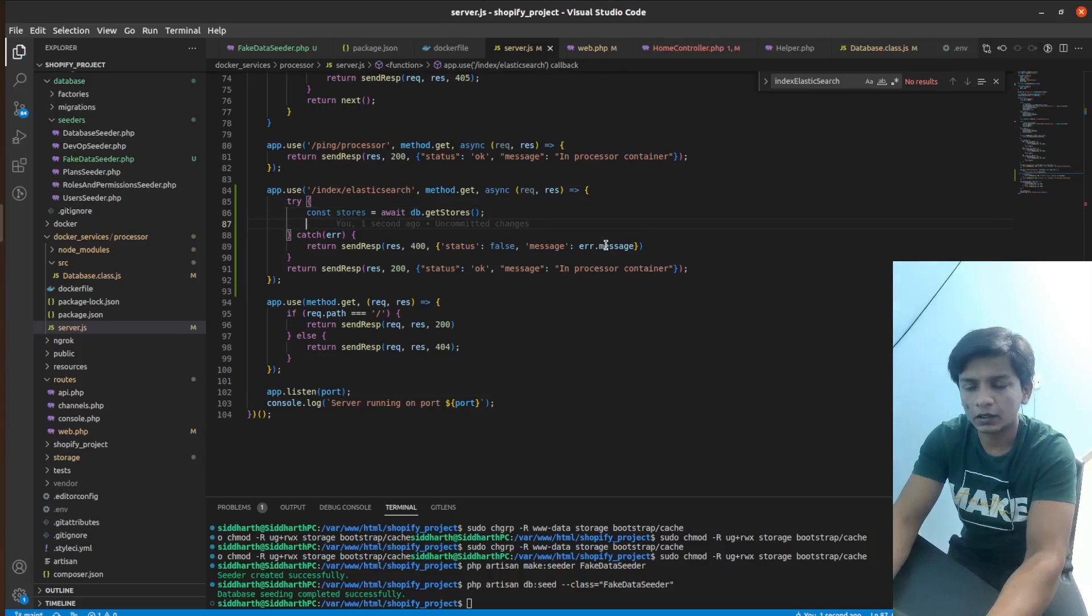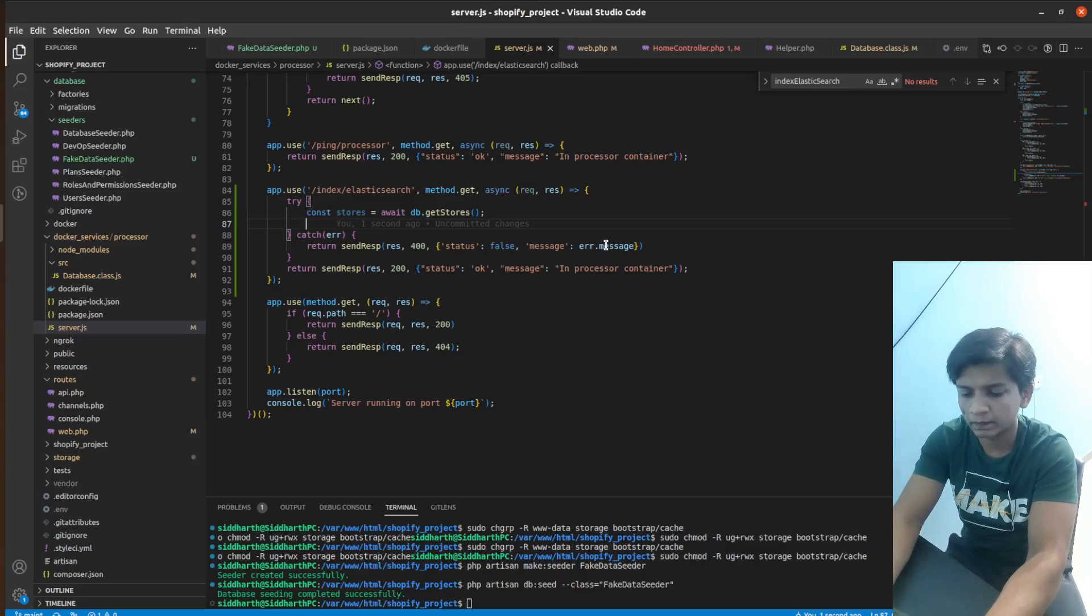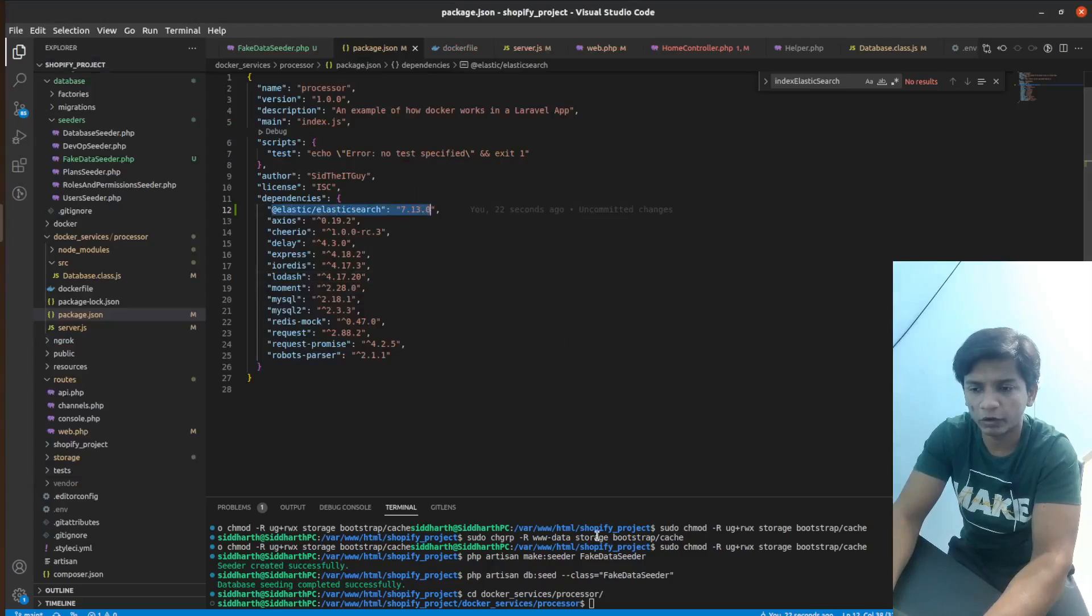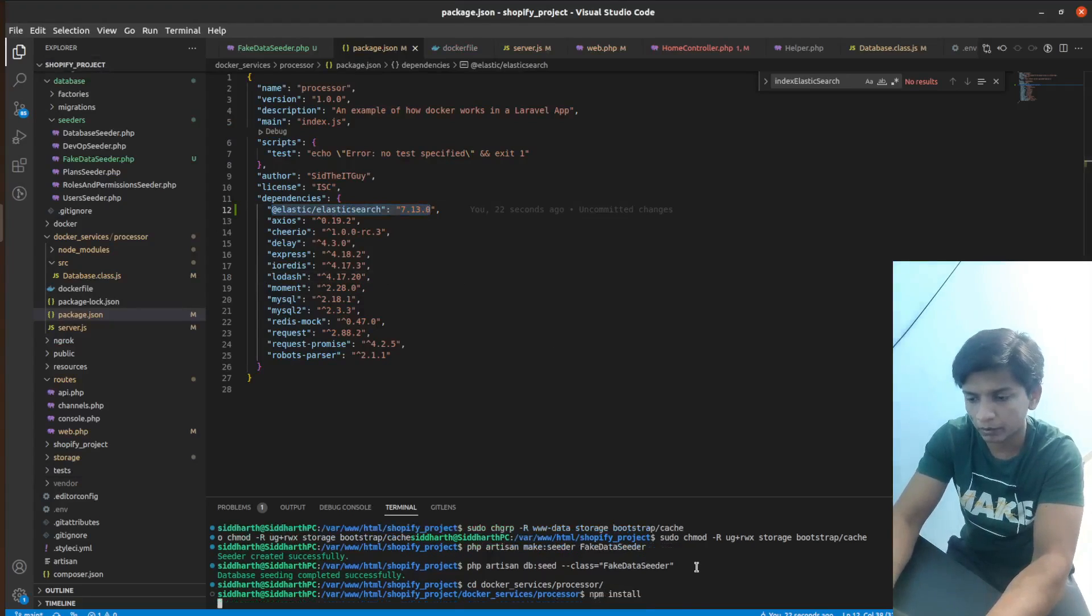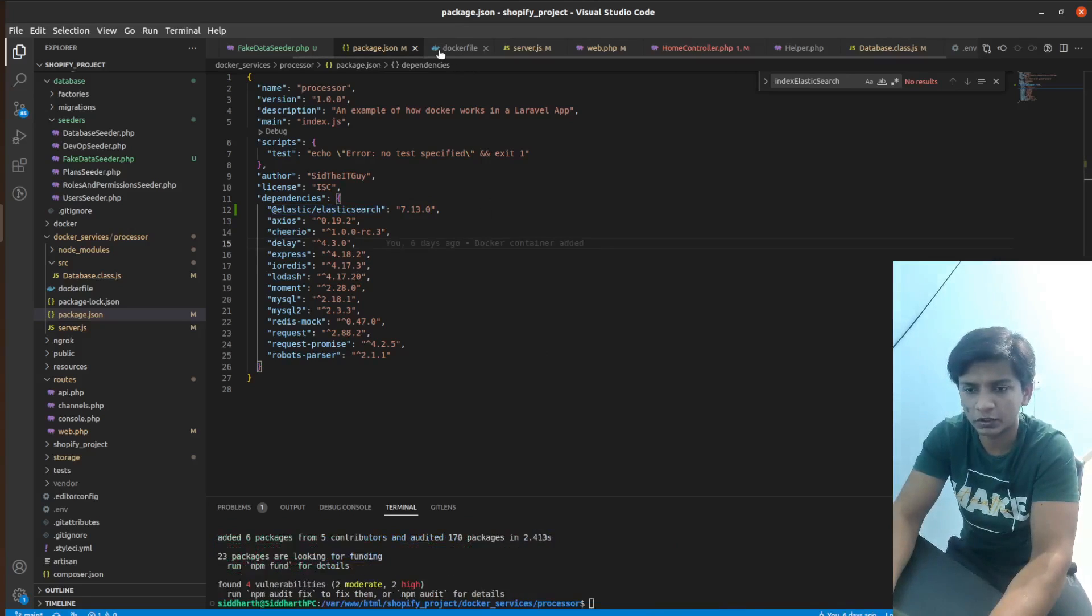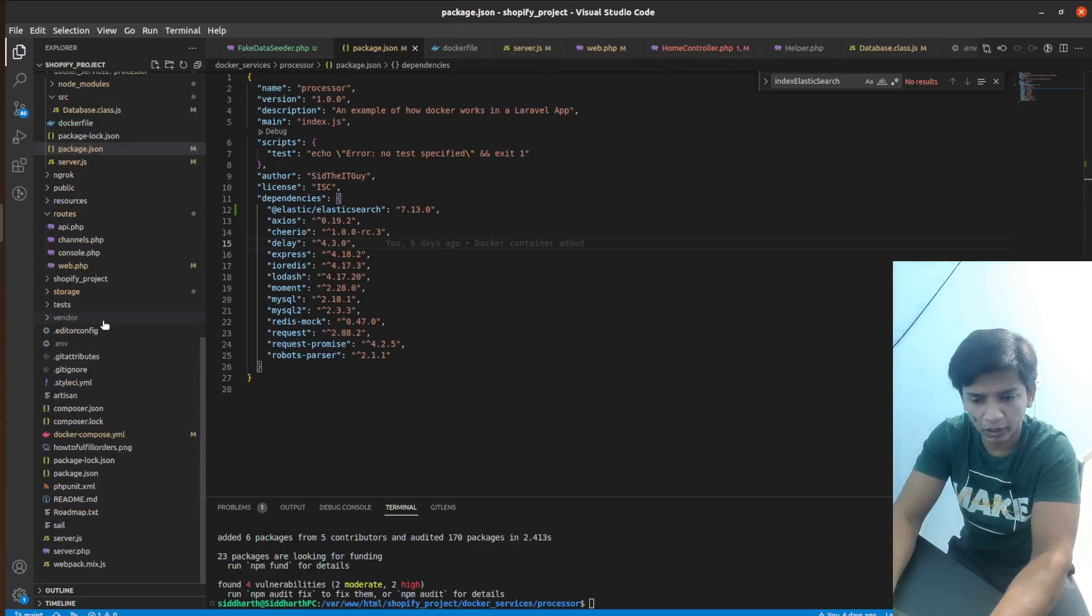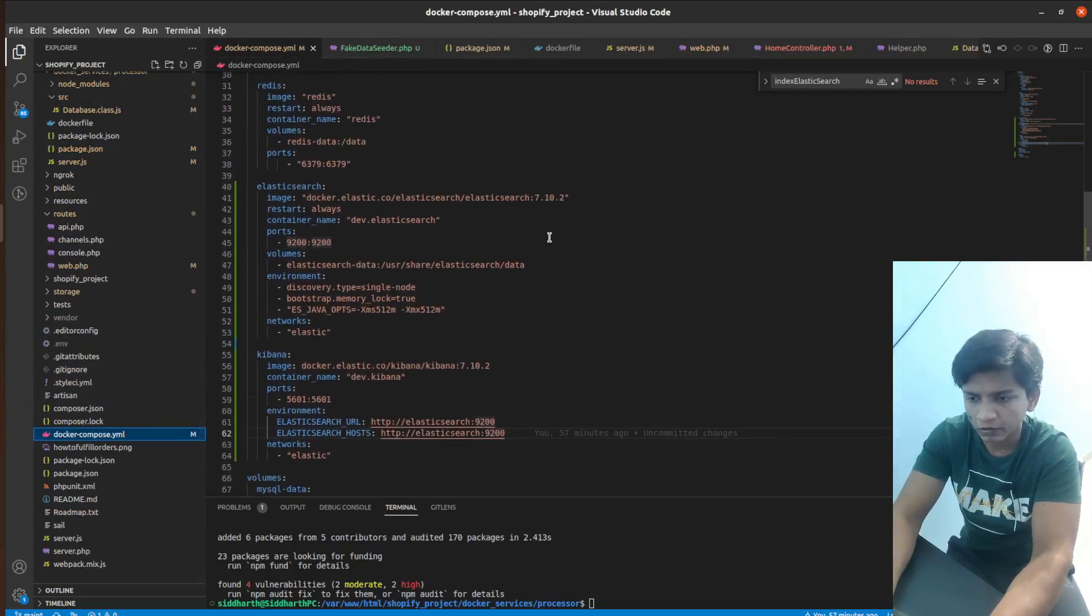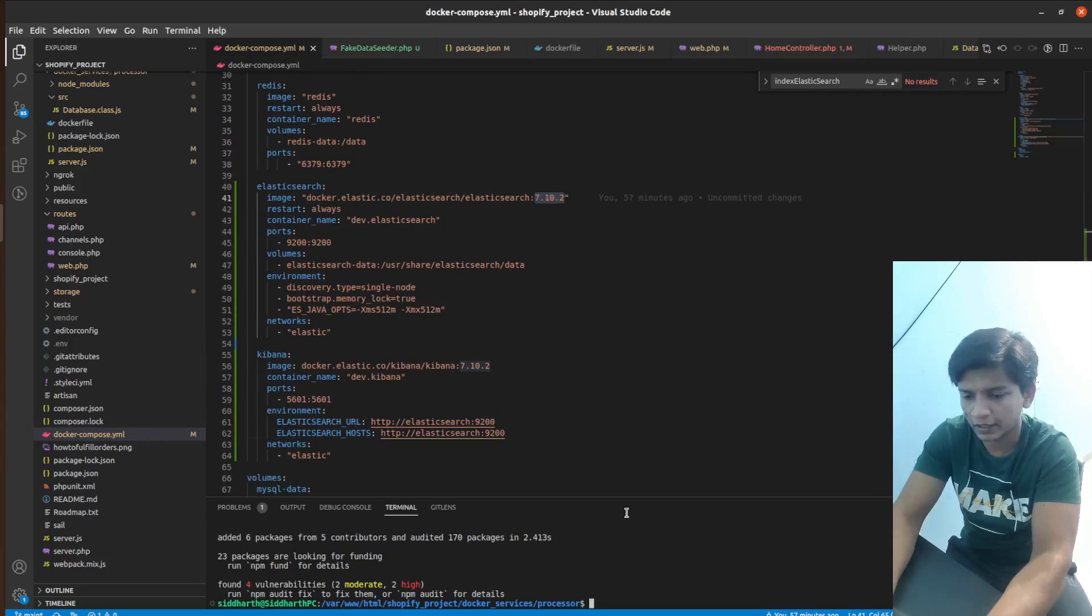So let's start indexing it in the stores index. So we have the Elasticsearch version 7.13.0 and we are going to run npm install because this is the closest version of the one that we are currently using. So in Docker compose.yml file, you will see that we are using 7.10. So that's why the package is like that.